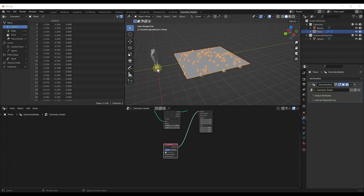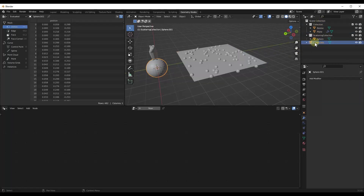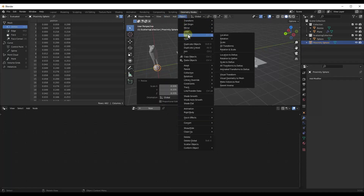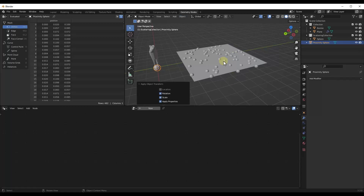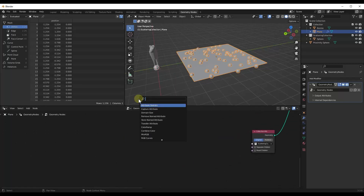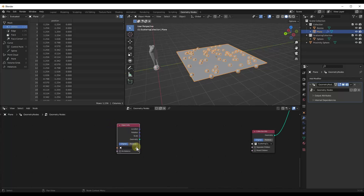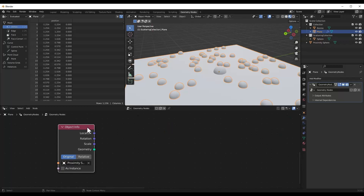First off, we're going to add a sphere and pull it out of the main collection — we're just going to call this proximity sphere. We're going to scale that down and apply the rotation and scale. Within our geometry node setup, we need to reference this. To do that, we're going to do a Shift+A and add an object info node, then use the eyedropper to sample that proximity sphere. So we've got this object info in here referencing the proximity sphere.